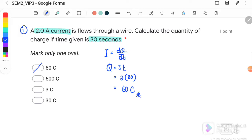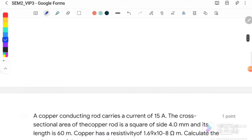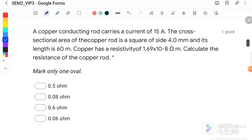The answer is B. Question number 2: a copper conducting rod carries a current of 15 ampere. The cross-sectional area of the copper rod is a square with each side 4 mm, its length is 60 meter, and the copper has a resistivity of 1.6 × 10⁻⁸. Calculate the resistance of the copper rod.